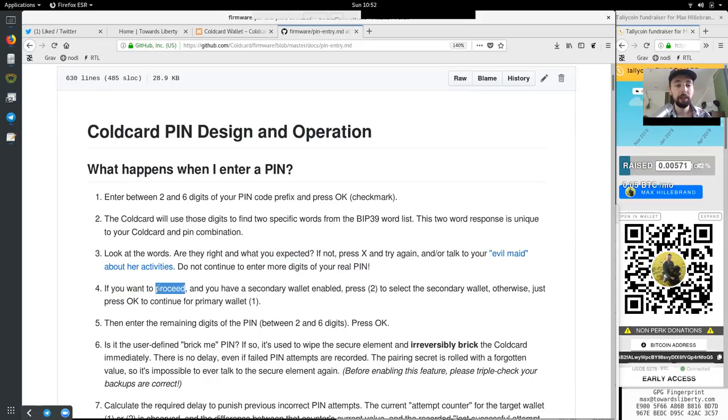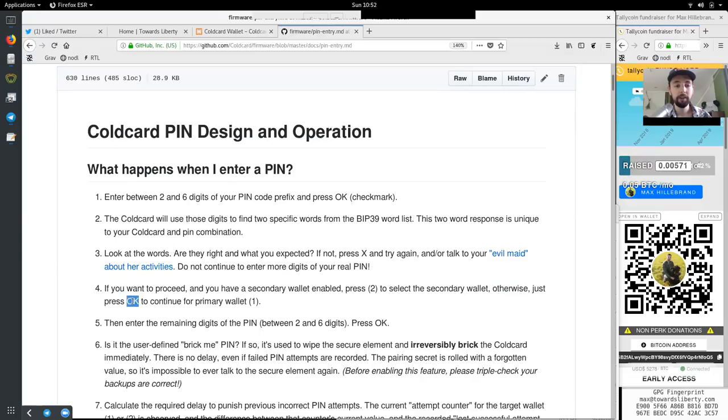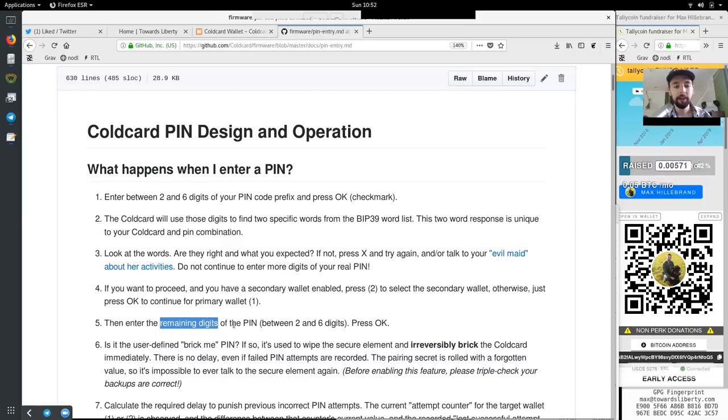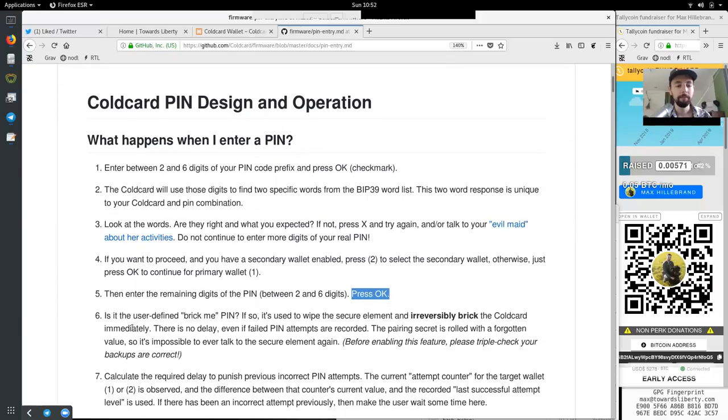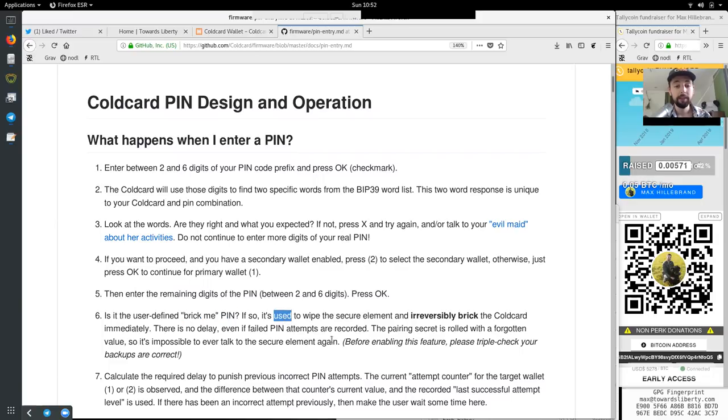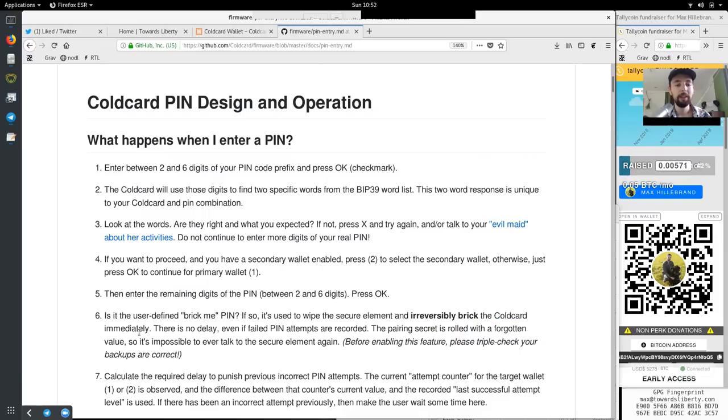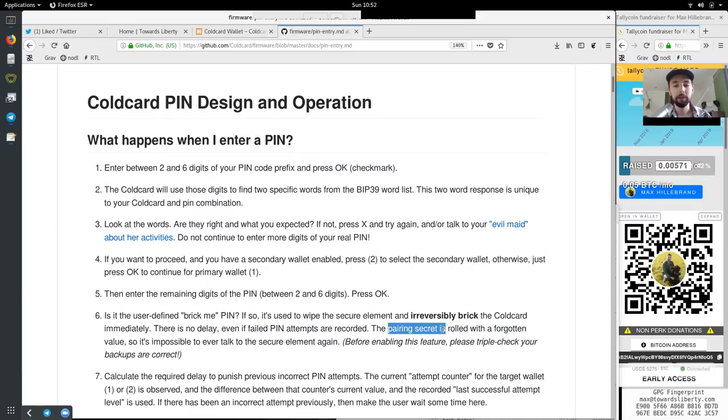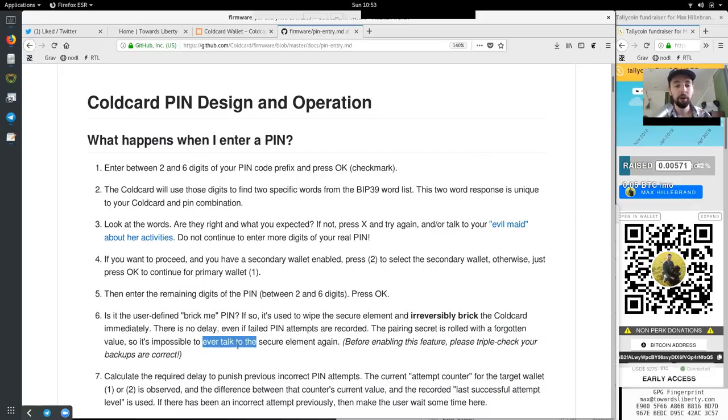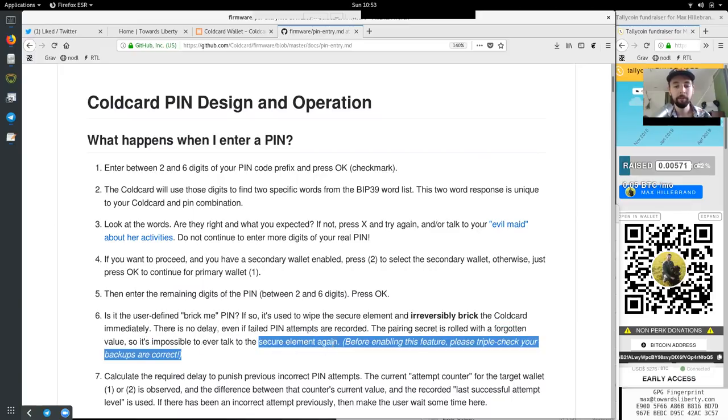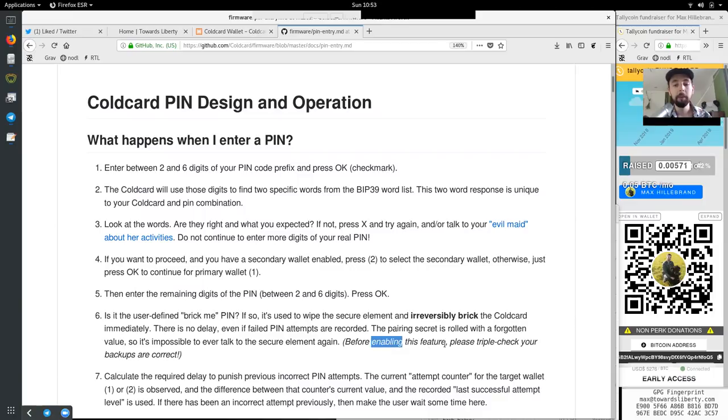Do not continue to enter more digits of your real PIN. If you want to proceed and you want to have a secondary wallet enabled, press 2 to select the secondary wallet. Otherwise, just press OK to continue to your primary wallet. Then enter the remaining digits of the PIN between two and six digits and press OK. Is it the user defined brick me PIN? If so, it's used to wipe the secure element and irreversibly brick the cold card immediately. There is no delay, even if the failed PIN attempts are recorded. The pairing secret is rolled with a forgotten value, so it's impossible to ever talk to the secure element again. Before enabling this feature, please triple check your backups are correct.